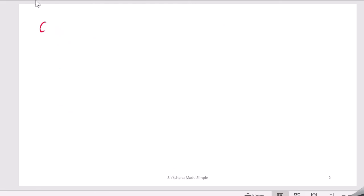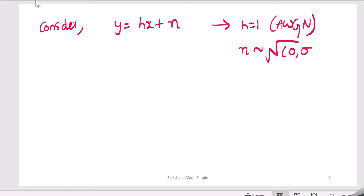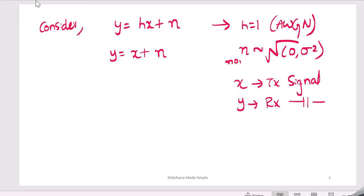Consider the equation y = hx + n. For the AWGN channel, h is equal to 1, and the noise n is modeled as a Gaussian with mean 0 and variance σ². So finally we get y = x + n, where x is your transmitted signal and y is your received signal.